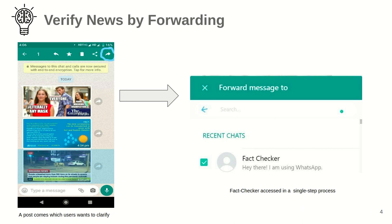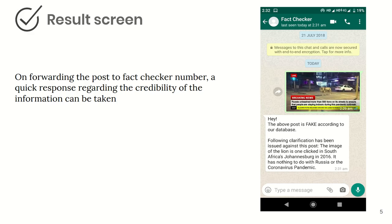We begin with an example using WhatsApp. Suppose you have received three messages and you're suspicious about the third message. To verify it, you just need to forward it to a contact named 'Fact Checker.' This contact is an automated assistant to fact-check the message. When you forward it, the contact will respond almost immediately with the answer whether it is correct or not.